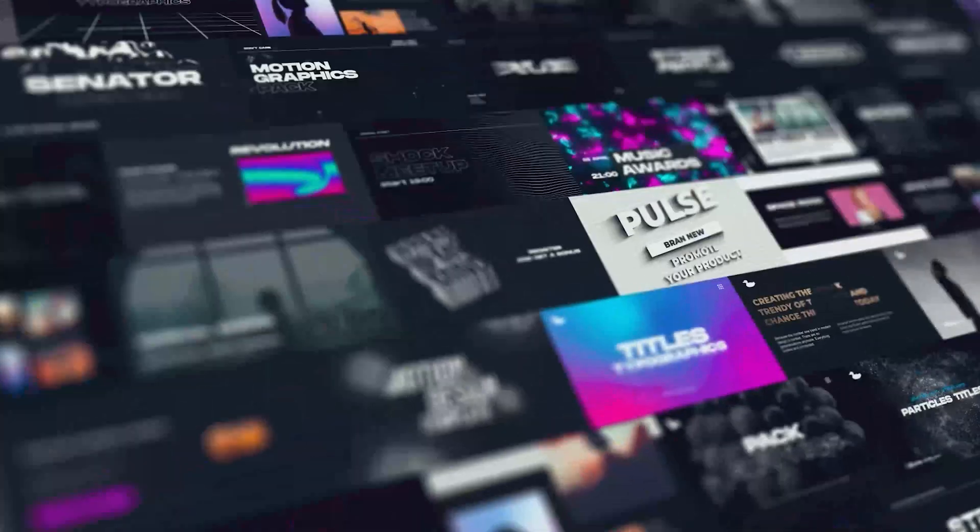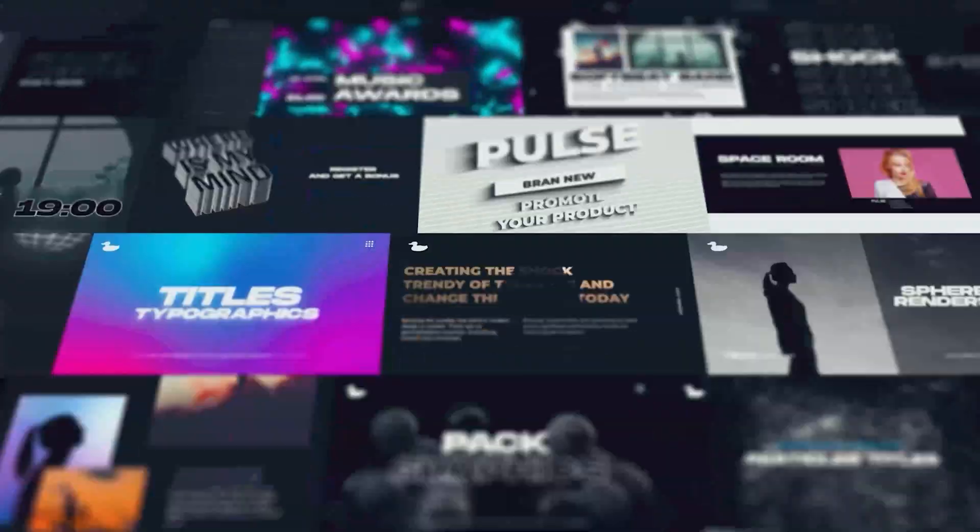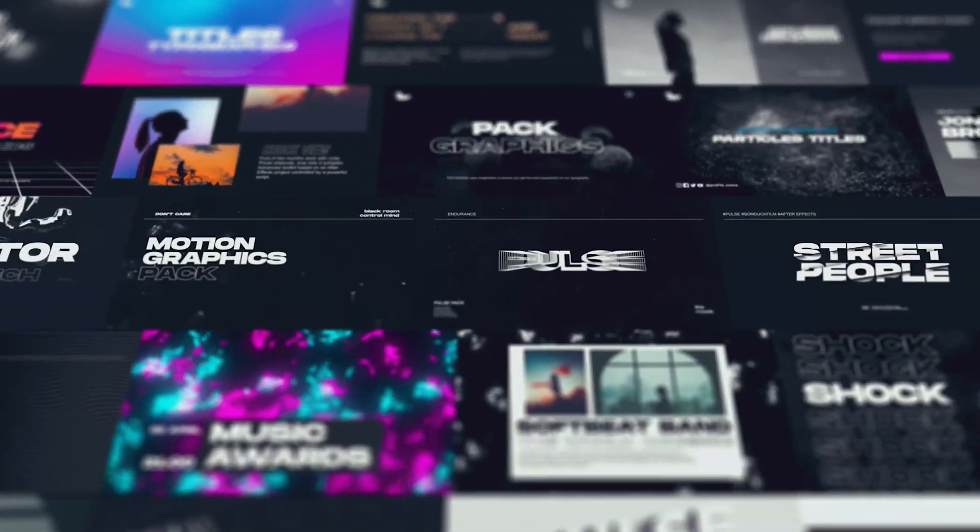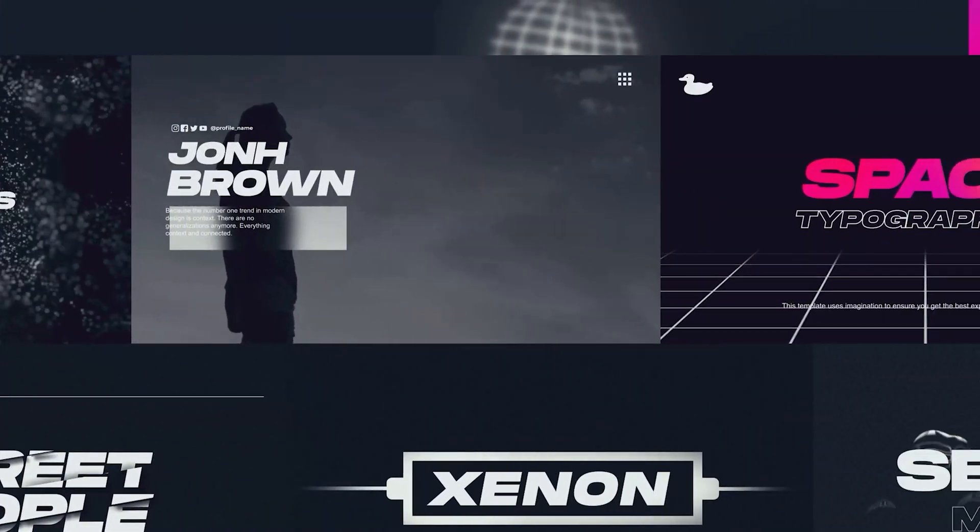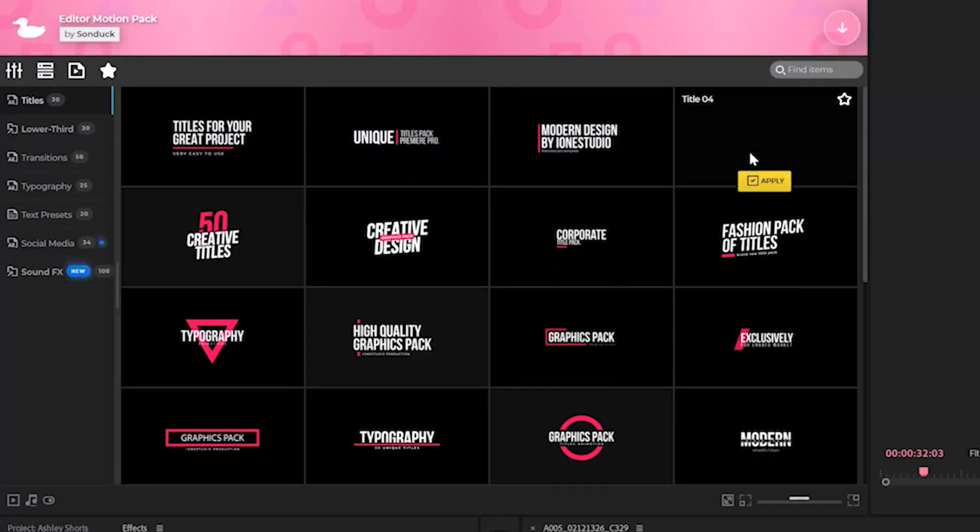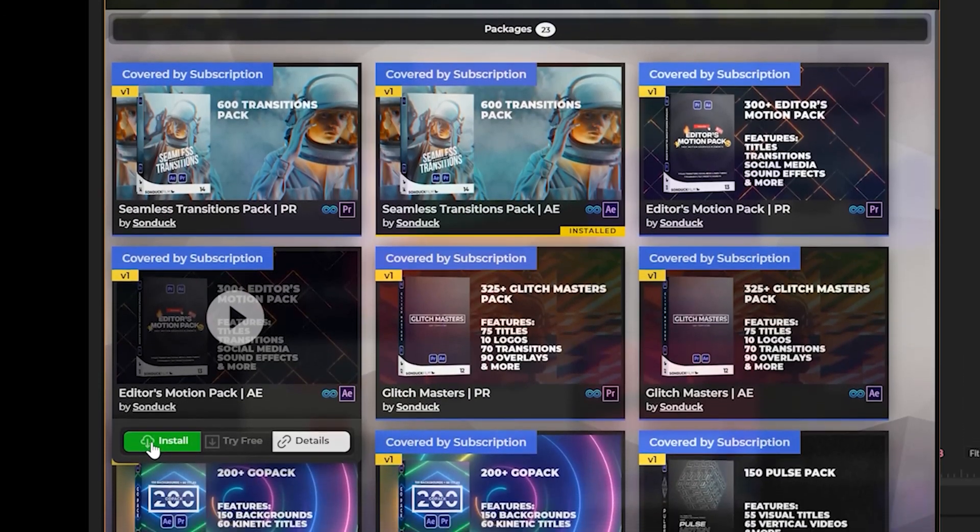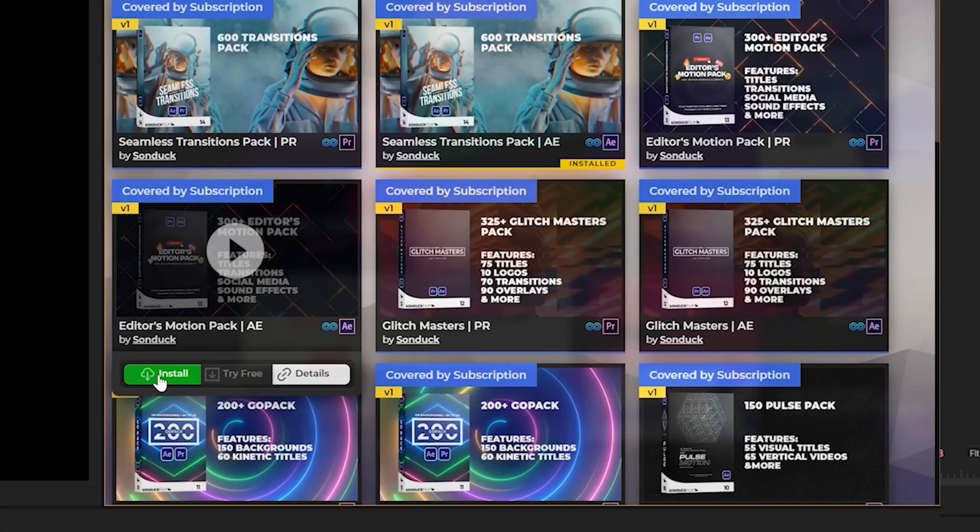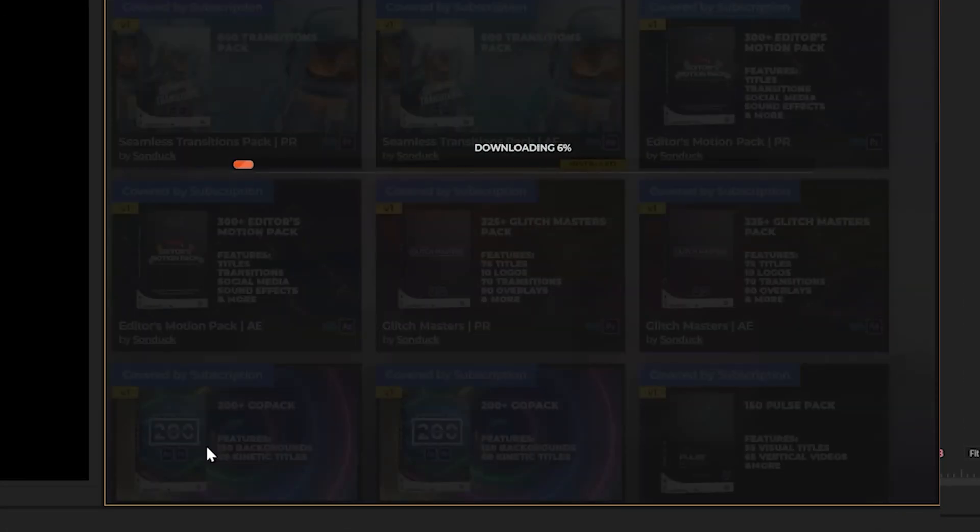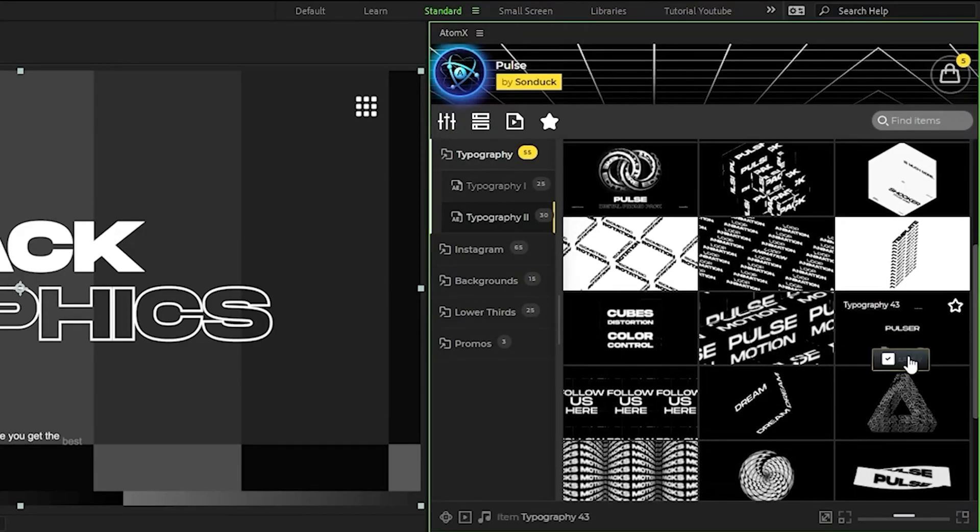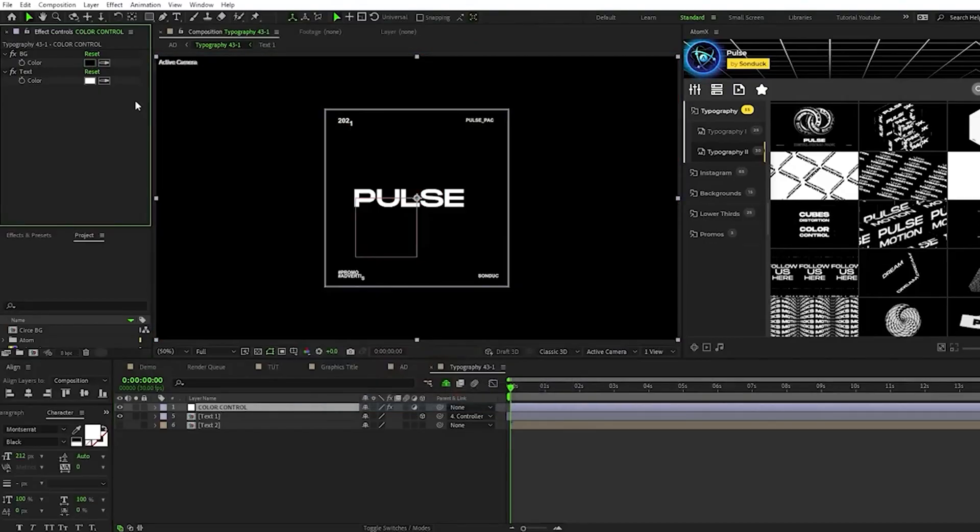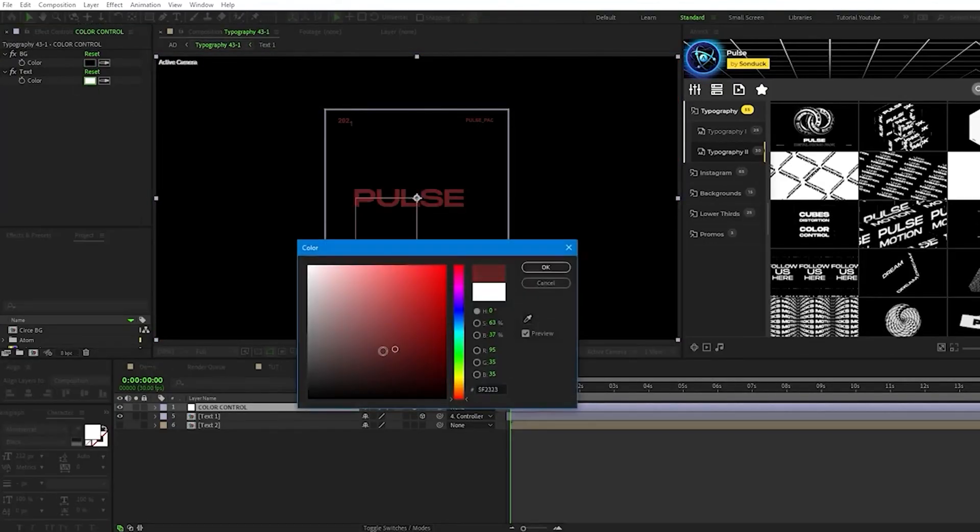Before we move on, as you know creating motion graphics from scratch is obviously very time consuming and it can be incredibly challenging. That's why we made over 5,000 templates to help you save time and produce awesome work under one subscription. For example you can preview thousands of templates from any of our packs and click apply.